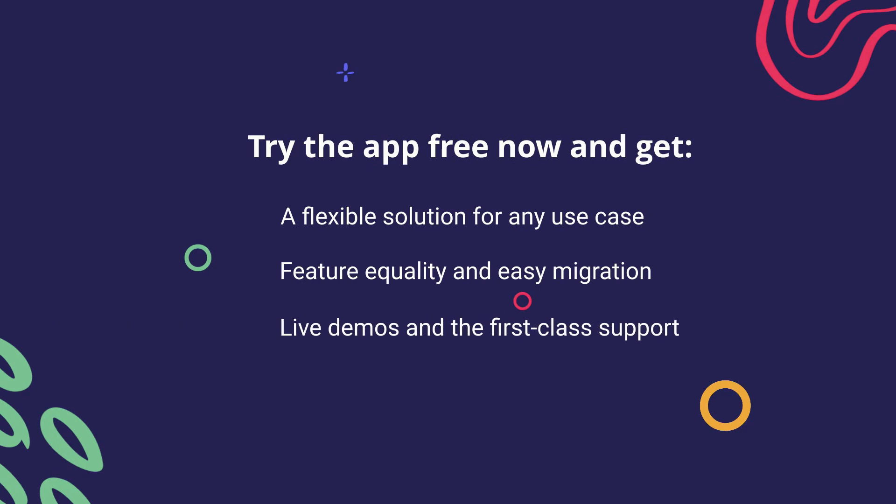Start the free trial today! Explore the robust feature set and flexibility of the app.